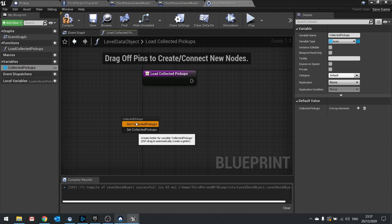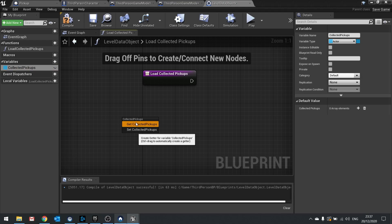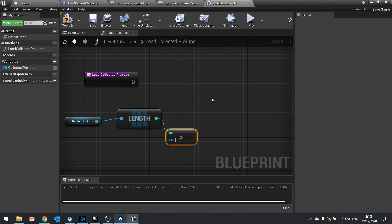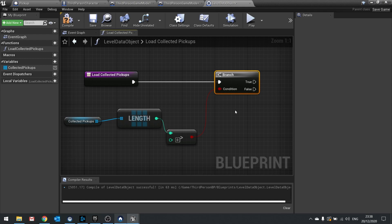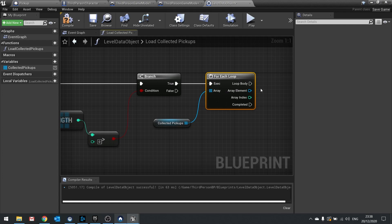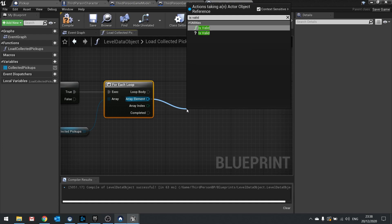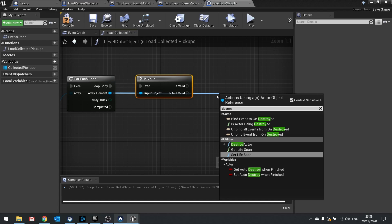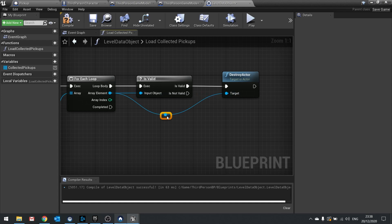To implement load collected pickups: drag out the collected pickups array, check if the length is greater than zero, and if so continue. Then drag the array out again and do a for each loop to pass through every item. For each item, check is valid using the question mark is valid node, and if valid call destroy actor on the array element. That is how you load up the data — going through all collected items and destroying them from the map.